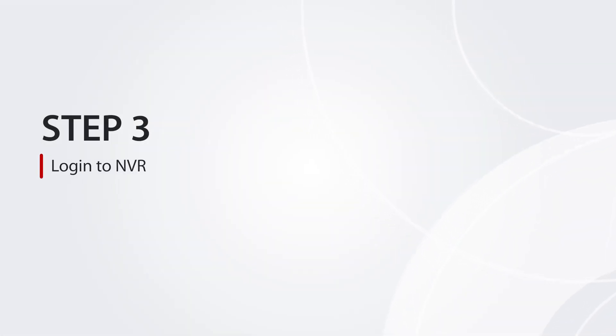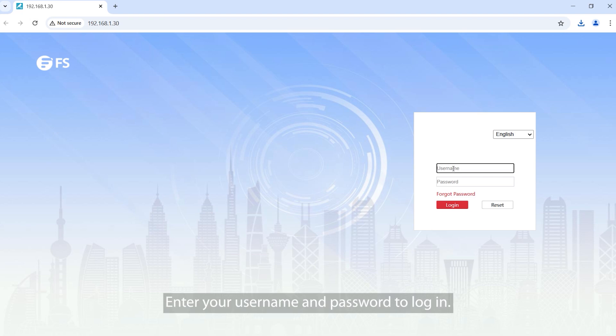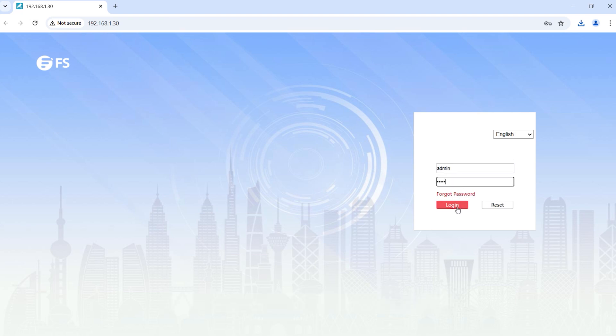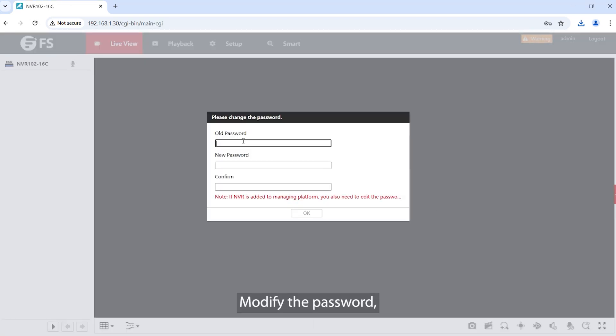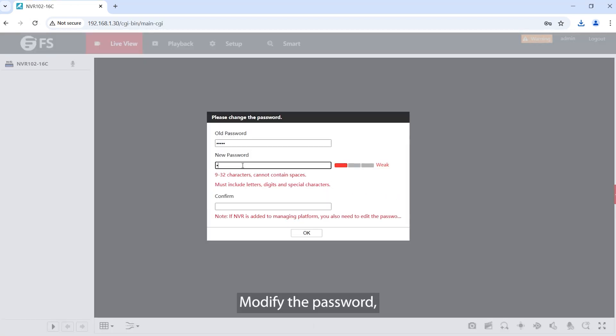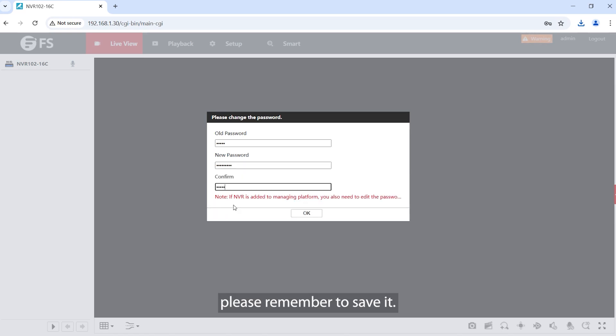Step 3. Log into NVR. Enter your username and password to log in. Modify the password and remember to save it.